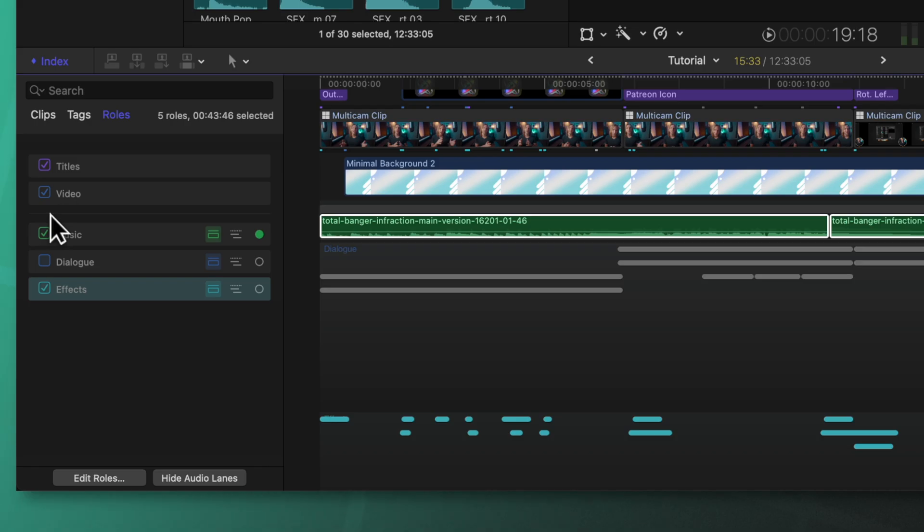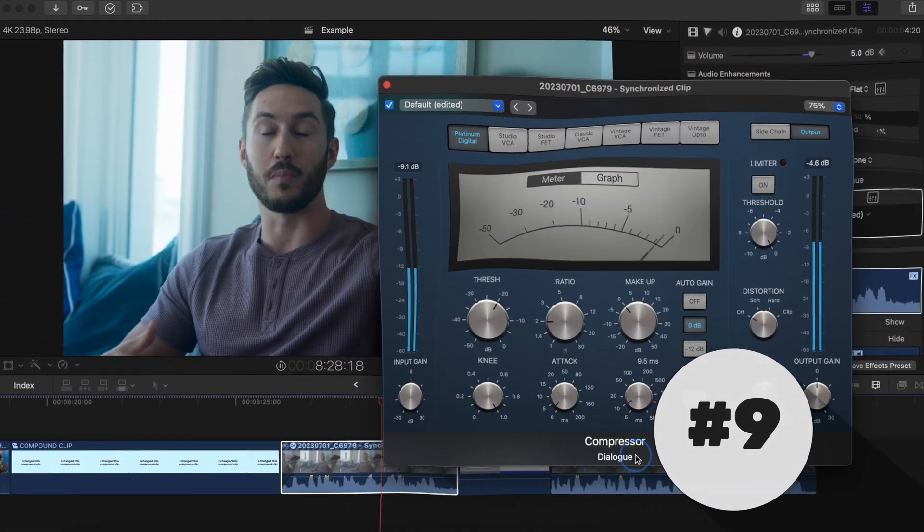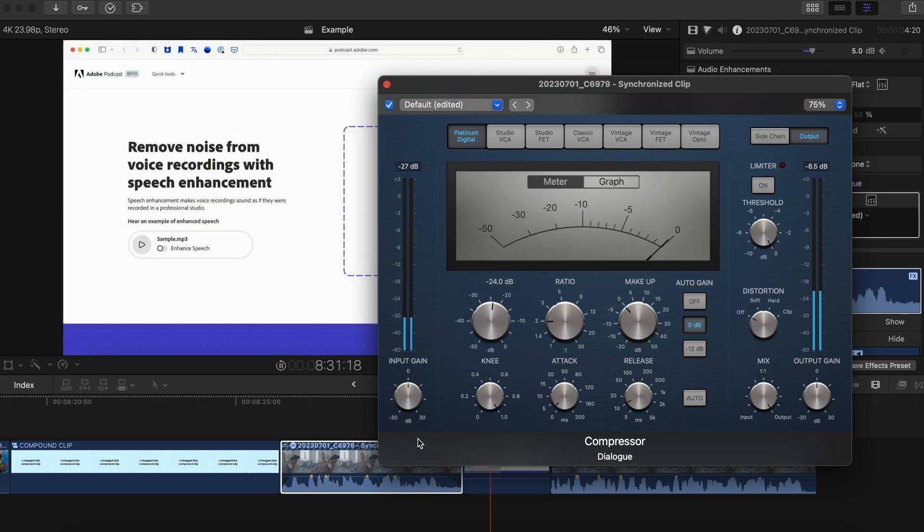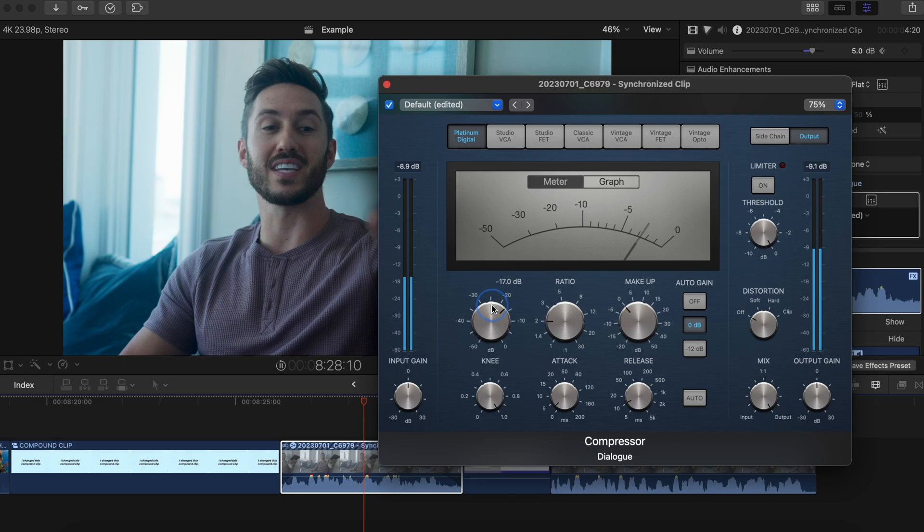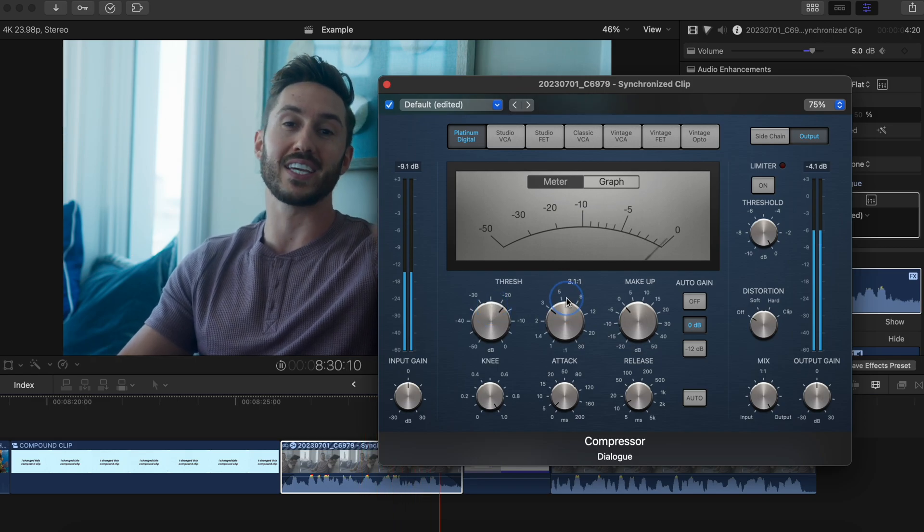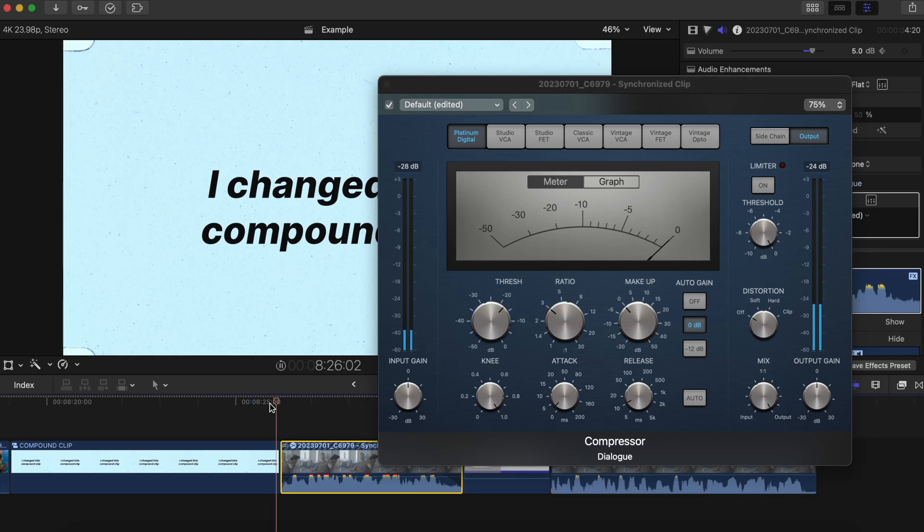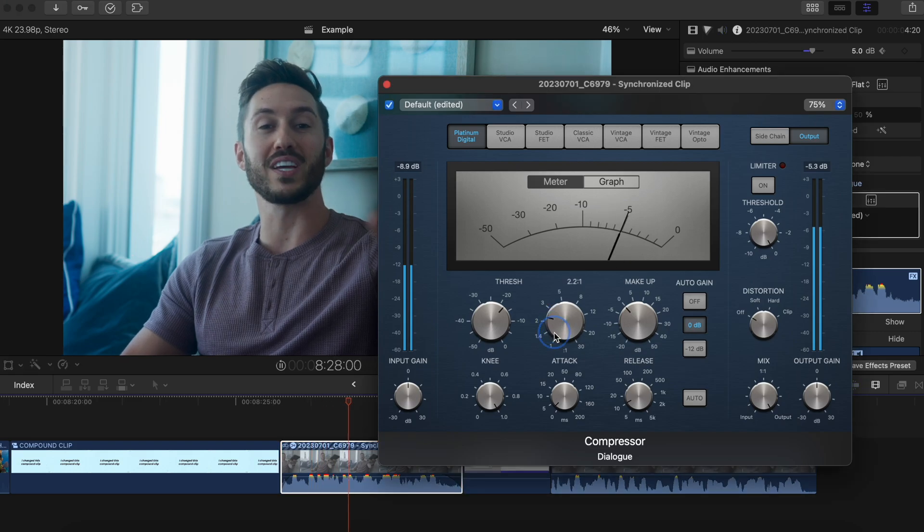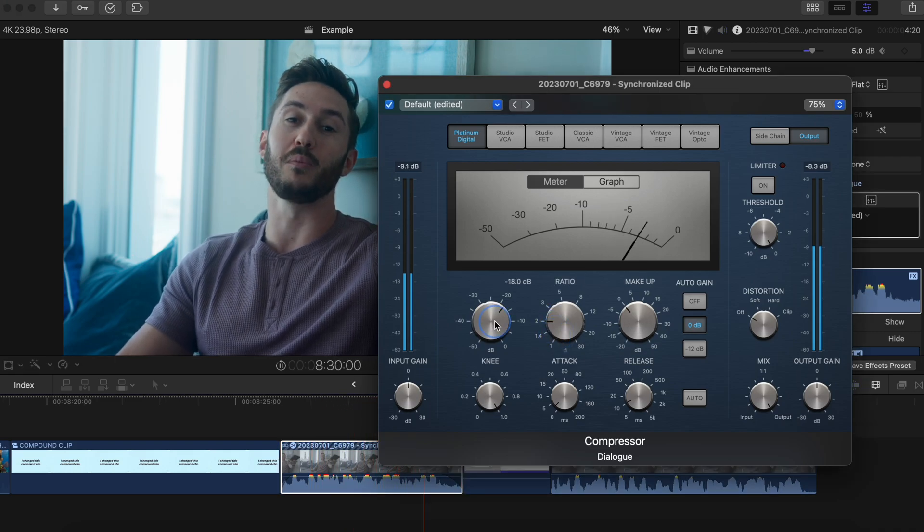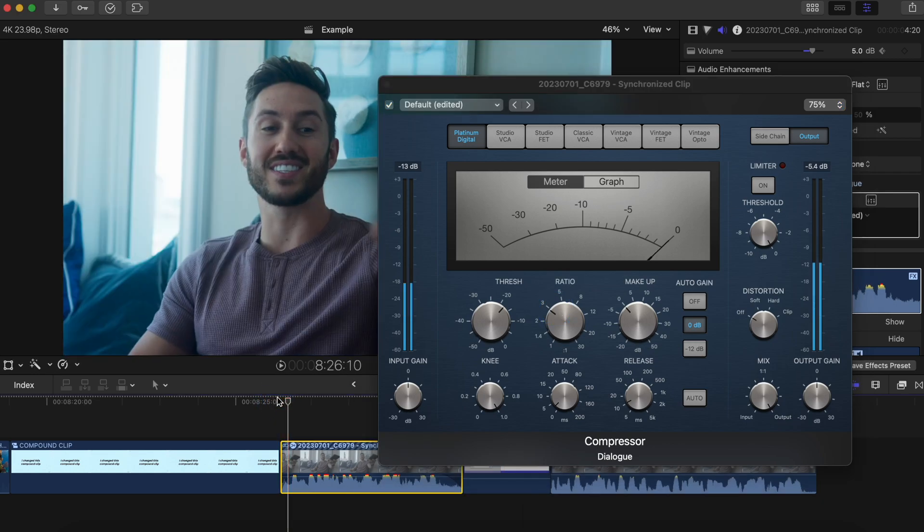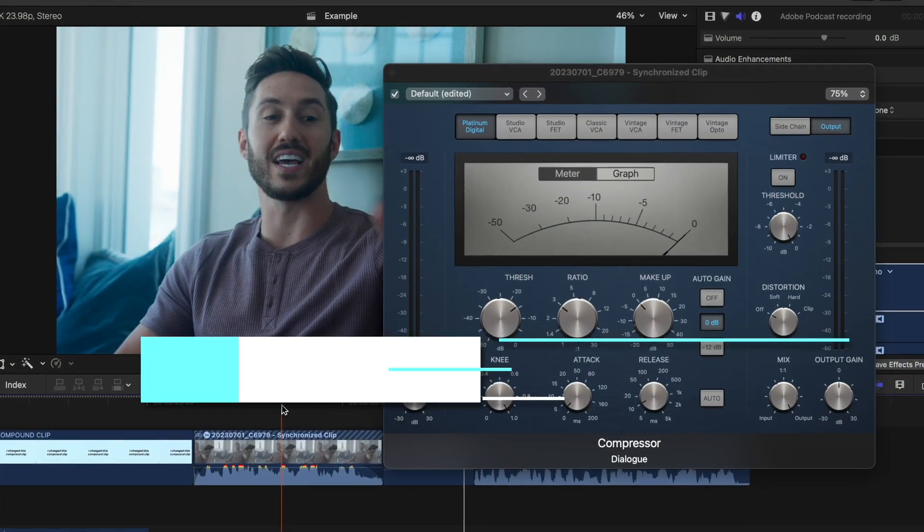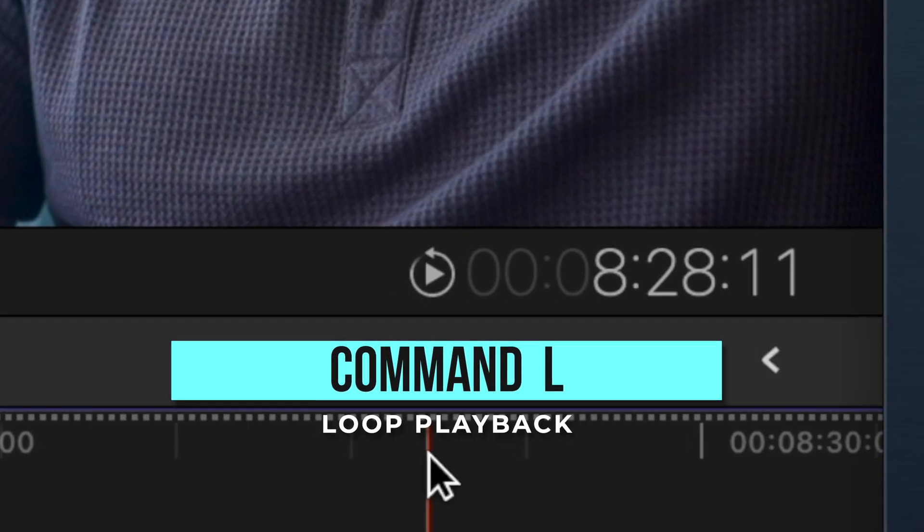Another mistake you could be making is constantly replaying a certain section of your video or audio so you can make adjustments to it. Pausing, going back to the position, playing again, and repeating this dance over and over while trying to adjust whatever you need to adjust is a huge time waster and it's annoying.